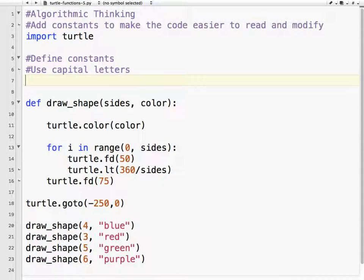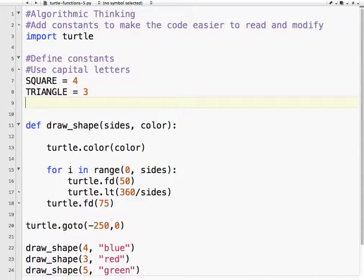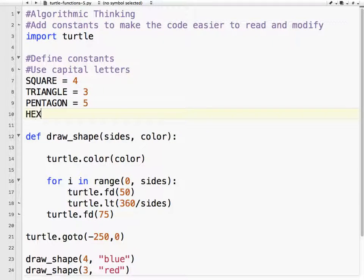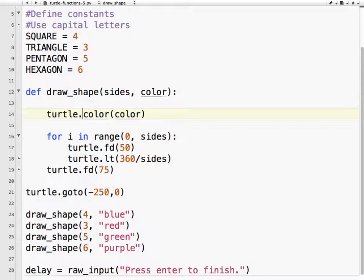Basically, I want to define the number of sides based on the shape. So SQUARE equals four, TRIANGLE has three sides, PENTAGON has five sides, HEXAGON has six sides. The reason they're called constants is that we don't change the value ever. Once it is defined, it stays that way — I'm not going to somewhere down here say HEXAGON equals seven. That's not going to happen.